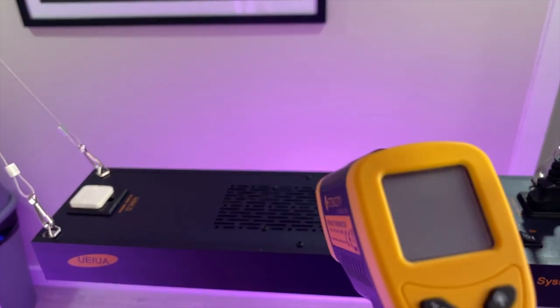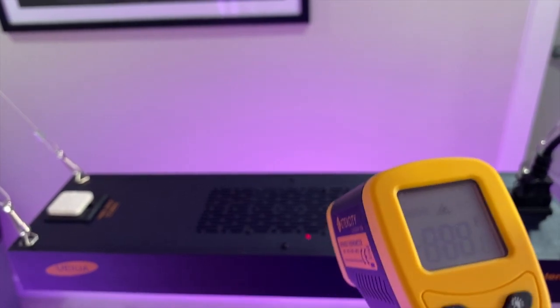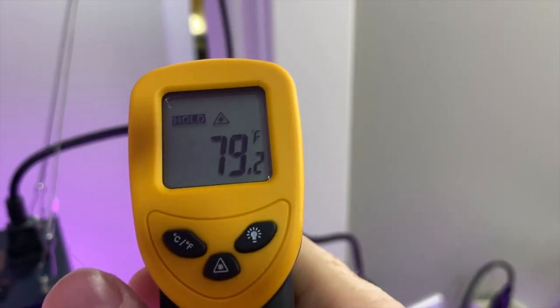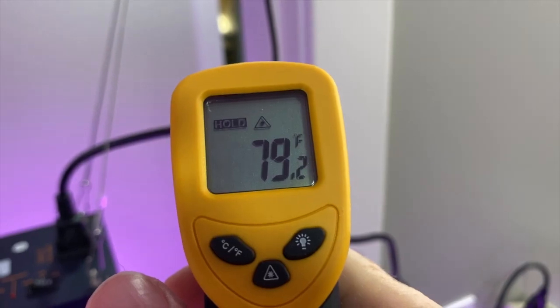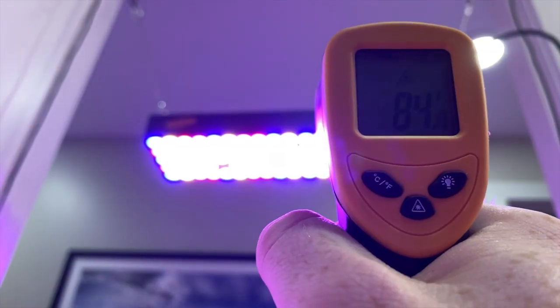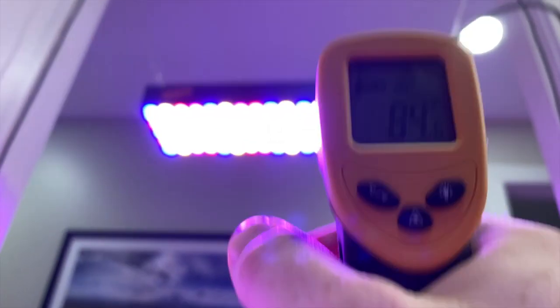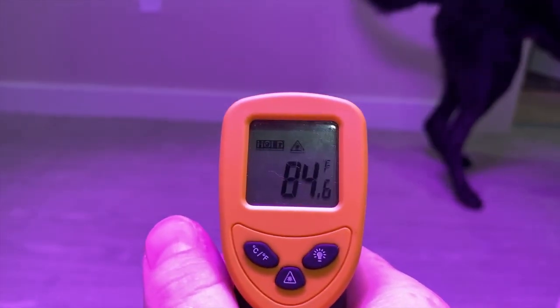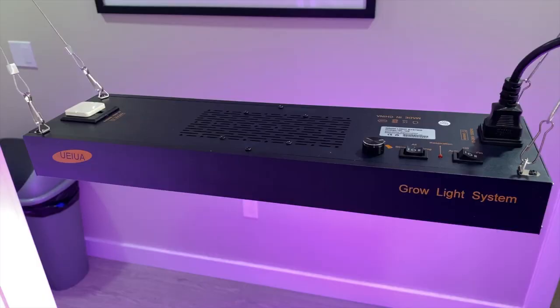The temperature reading of the back panel is about 79 degrees Fahrenheit. And the LED panel itself is about 85 degrees Fahrenheit.